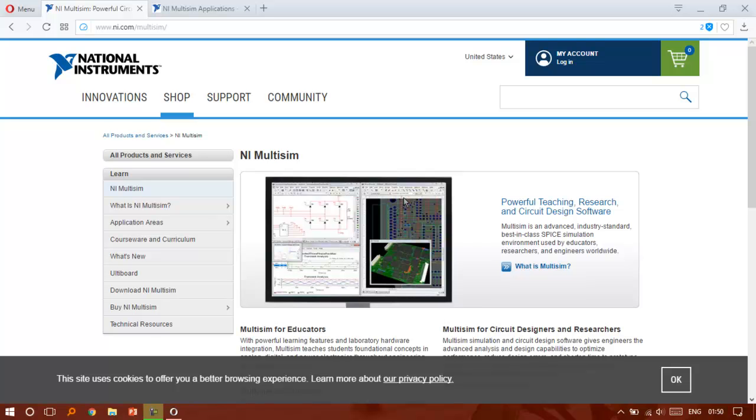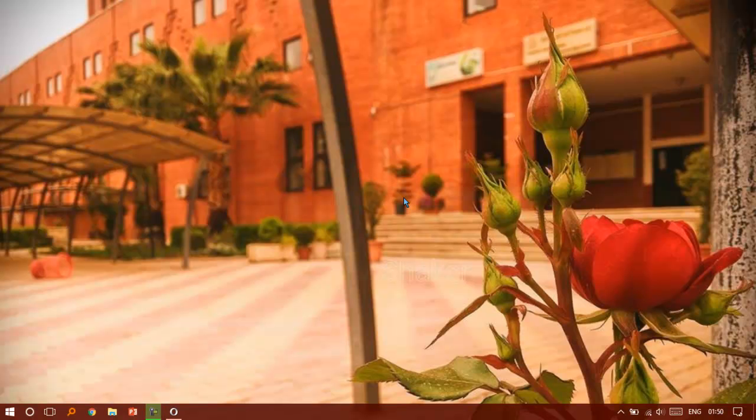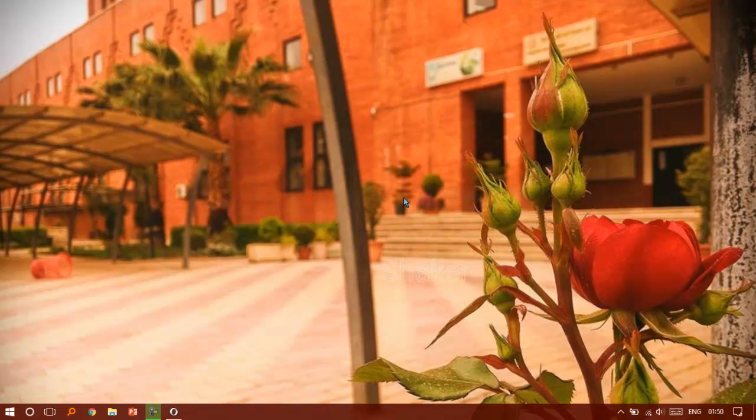As a student, what does Multisim mean to you? Well, in my university, Damascus University Faculty of Mechanical and Electrical Engineering, we use this for simulating electrical circuits, logic circuits, and logic gates like AND, OR, exclusive OR, and that kind of stuff.